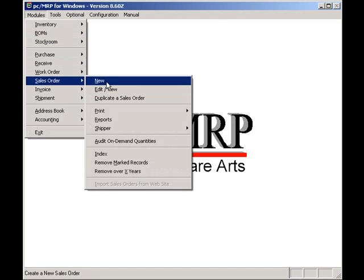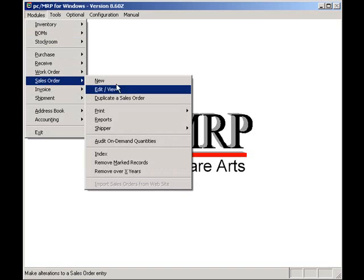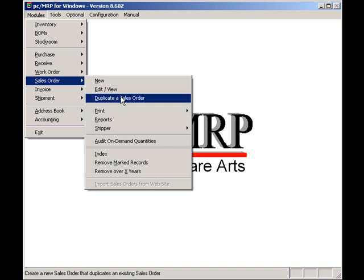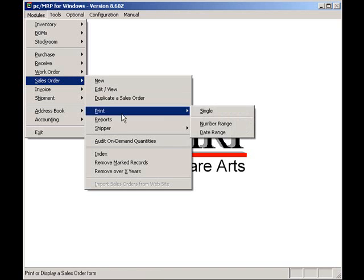It should allow you to enter sales orders automatically at the agreed upon price for the customer. It should allow you to enter sales orders as efficiently as possible.